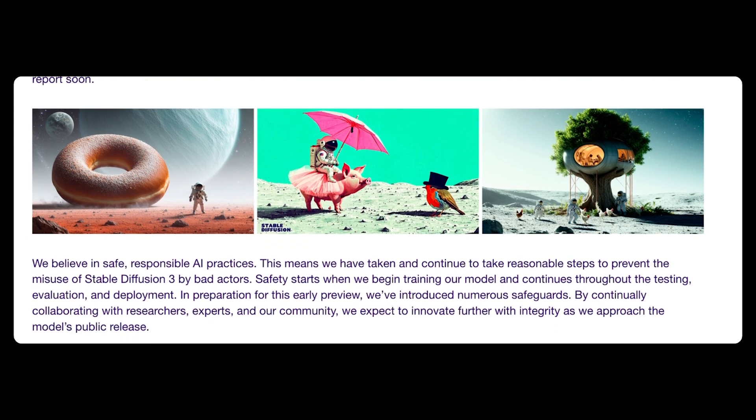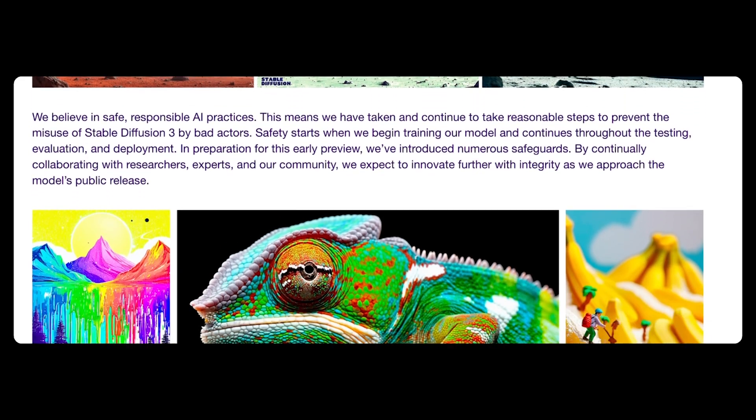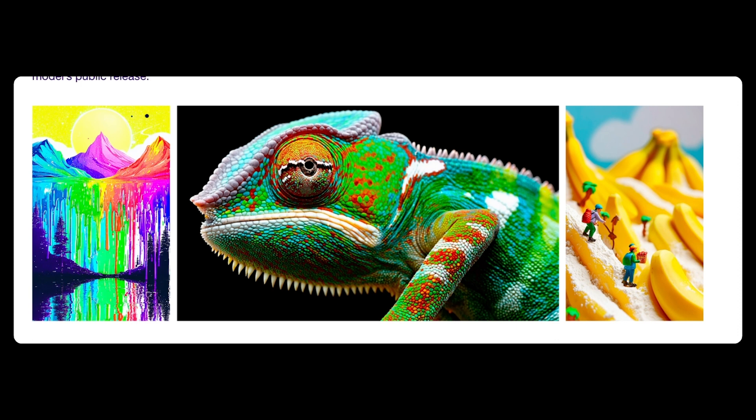Stability AI is building out Stable Diffusion 3.0 in multiple model sizes ranging from 800 million to 8 billion parameters. Stable Diffusion 3 isn't just a new version of a model that Stability AI has already released — it's actually based on a new architecture. Stable Diffusion 3 is a diffusion transformer, a new type of architecture similar to the one used in the recent OpenAI Sora model.